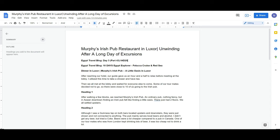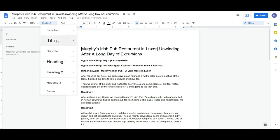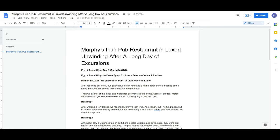We have an article here from my Egypt travel — I have the full Egypt travel videos on this channel under the Egypt travel playlist. The first outline entry is going to be the title of the document, which is this line: 'Murphy's Irish Pub Restaurant in Luxor.' To assign it as the title, put your cursor there — right now it appears as Heading 1 — and change it to Title. You can see it now shows up on the left under the outline section as the document title.